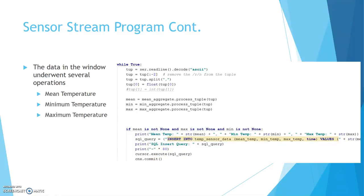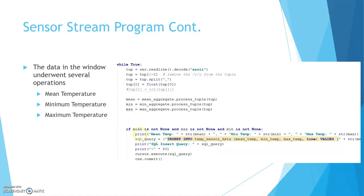And then over here in the loop, we can see it processing those mean, minimum, and max. And then printing out SQL queries and what the actual data is just so I can see it. And we'll give that a look to see what it looks like.